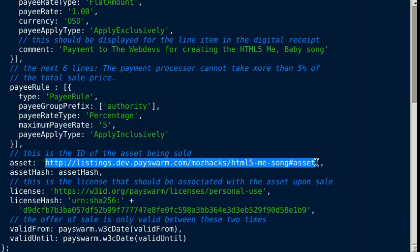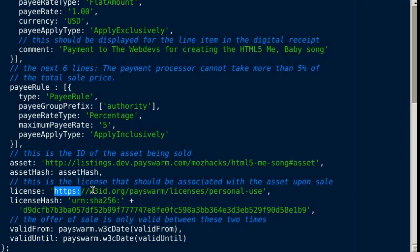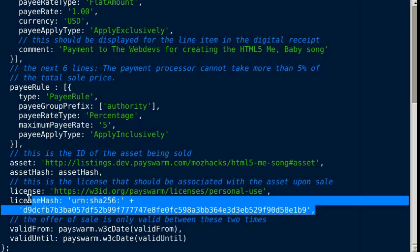If someone goes and changes the asset, the asset hash would change and this listing would no longer be valid. The license is the license you want to associate with the asset upon sale. In this case, it's a personal use license.